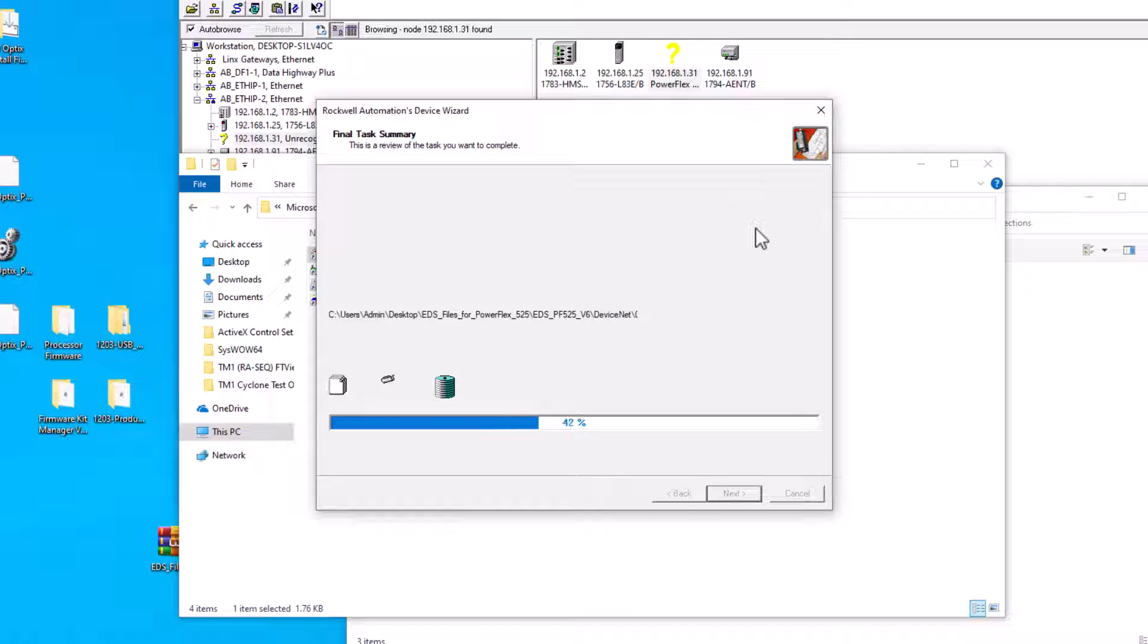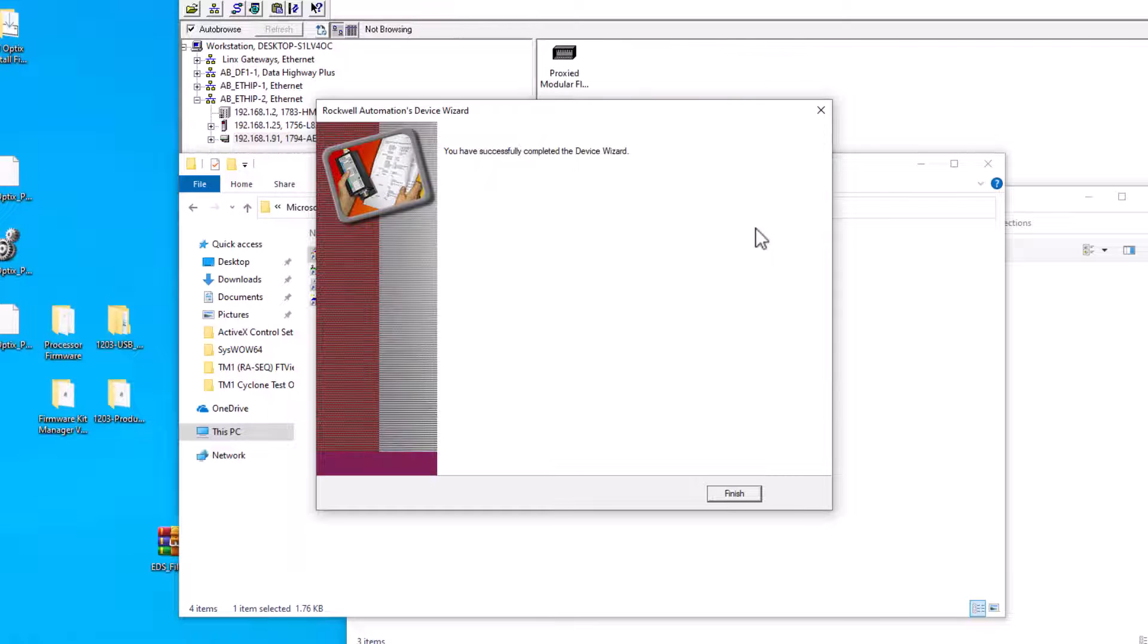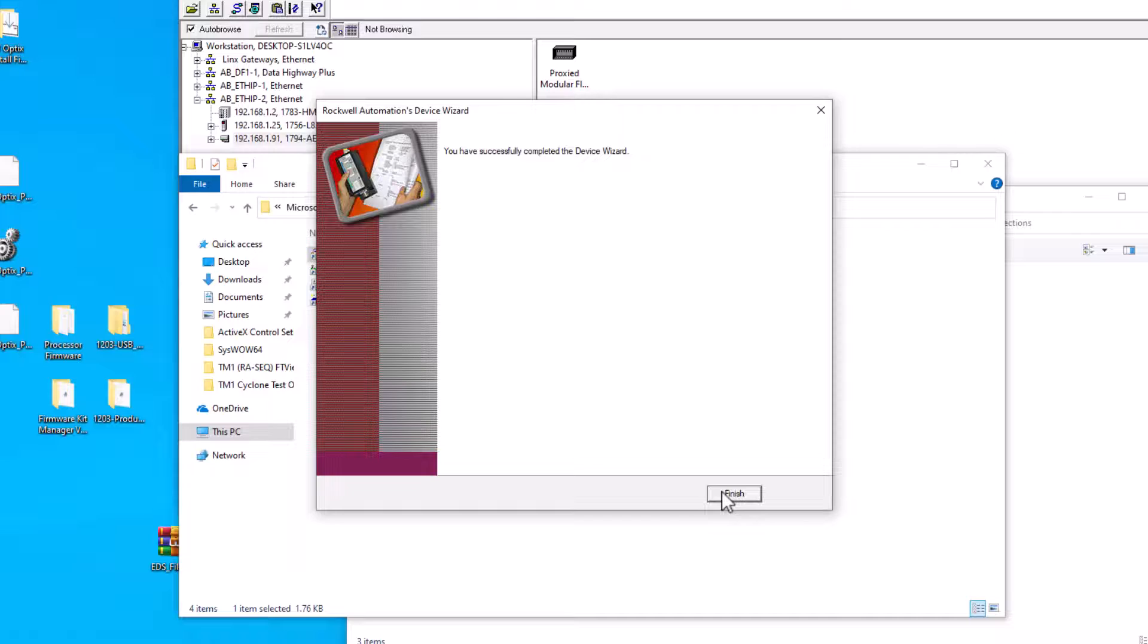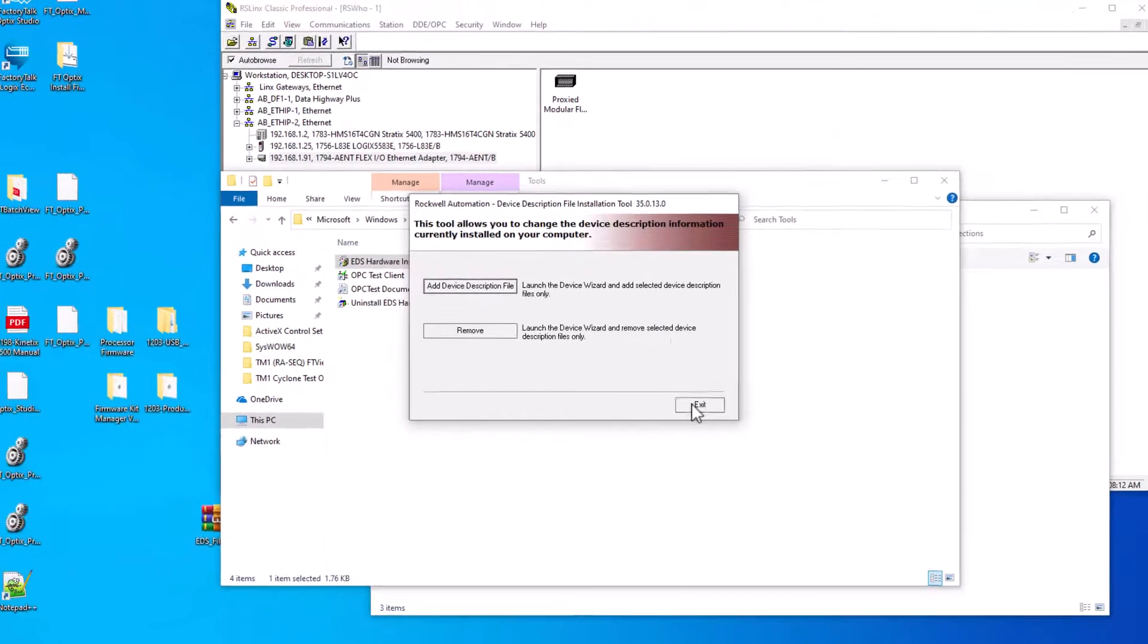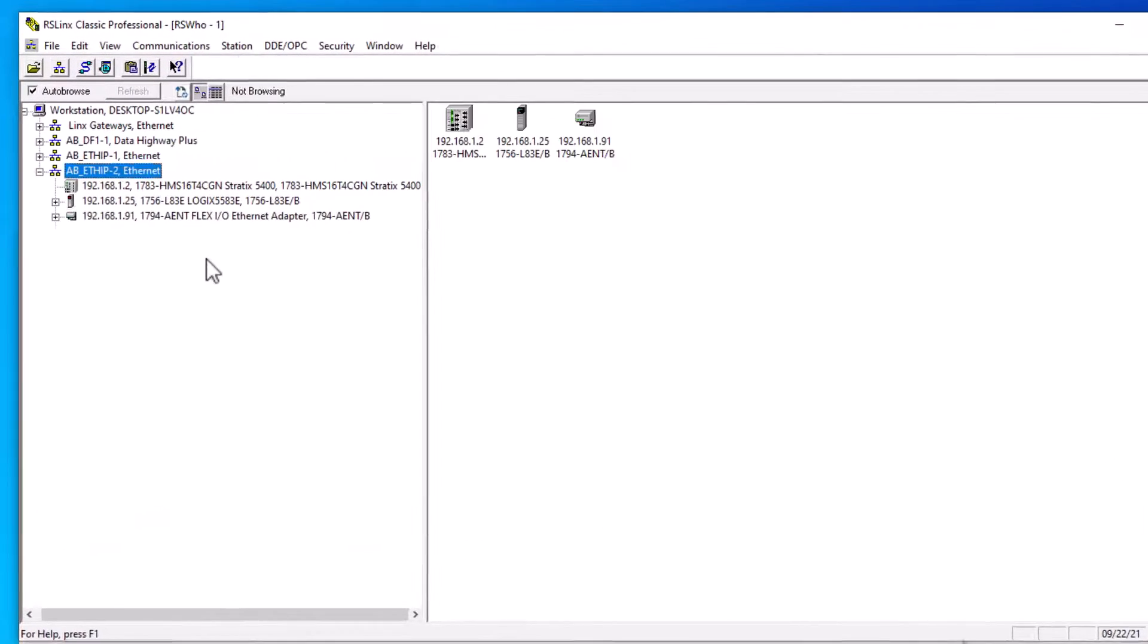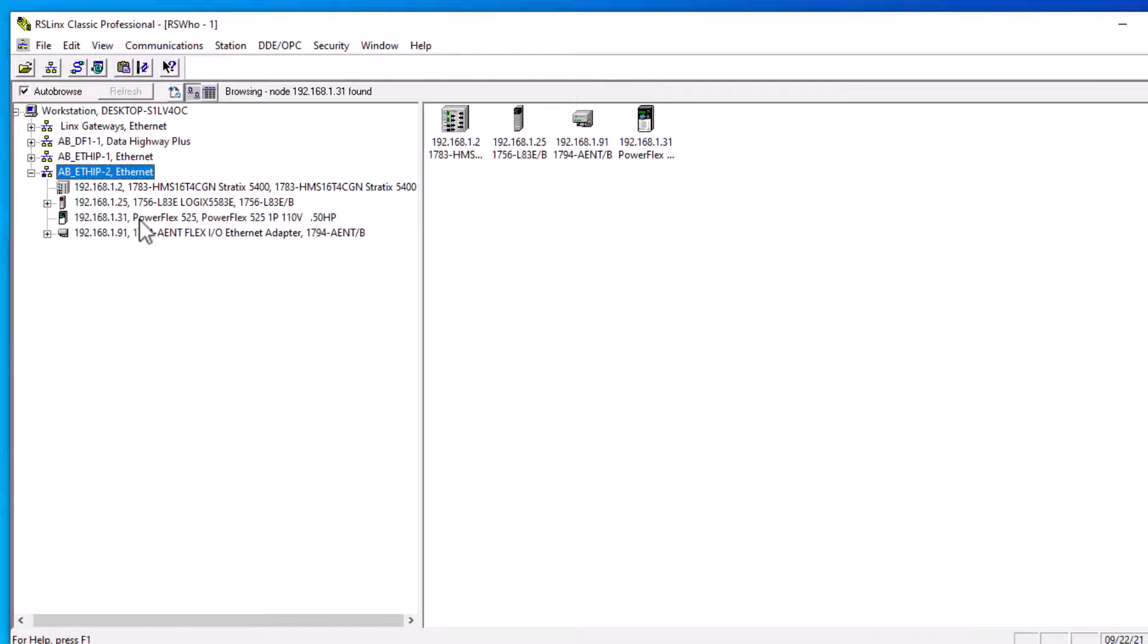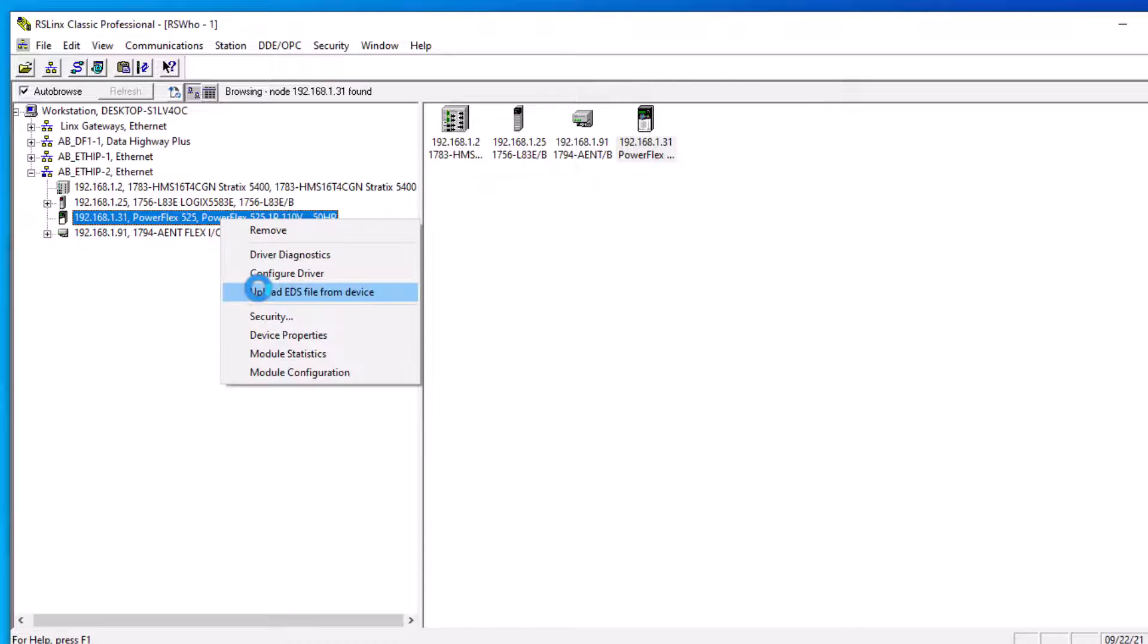That's every one of those, so it's the complete family of what they have right now. This is the reason why going to the website you can get the most up-to-date if you would. That doesn't mean that a new drive won't come out and they might not have it. Now let's go over here and look at our driver and the RS Links driver. We do have the ability to see that drive now because we uploaded the EDS file. So now we can go to module configuration.